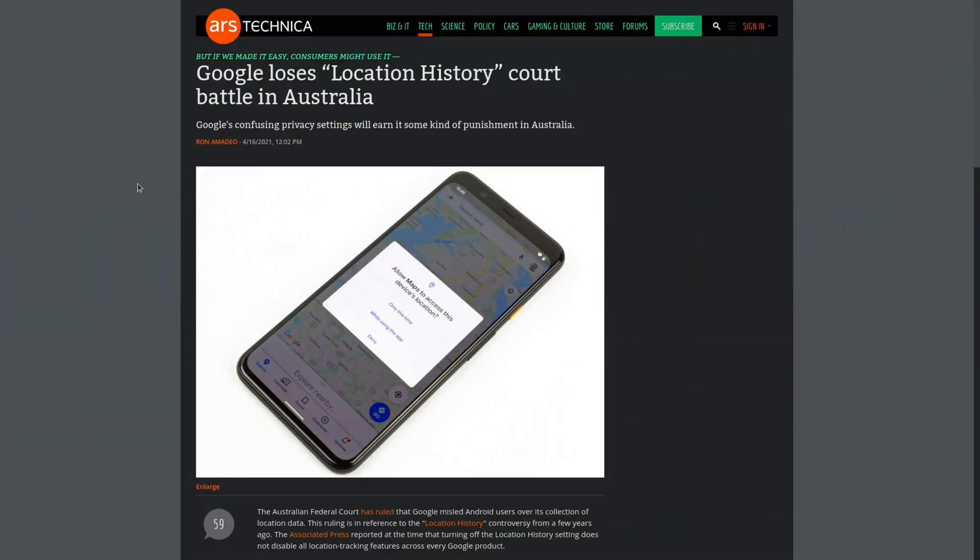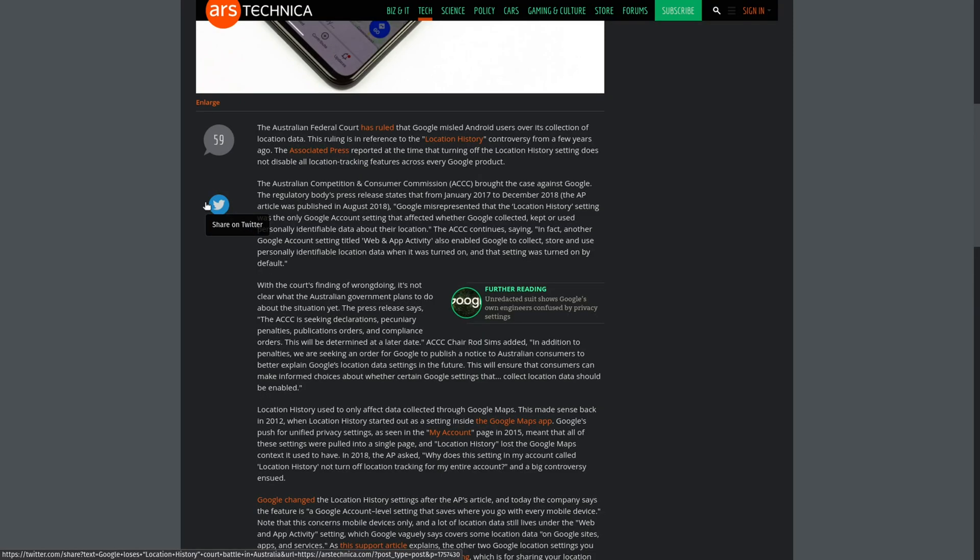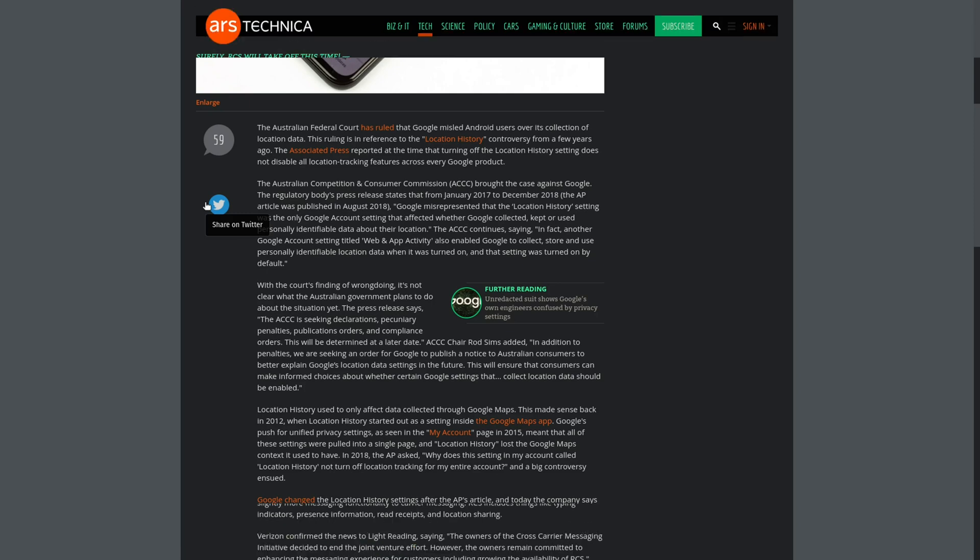Google loses location history court battle in Australia. The Australian federal court has ruled that Google misled Android users over its collection of location data. This is the issue that was reported on a few years ago where you would go on to your Android phone, disable location, but Google was secretly still tracking your location. Still not clear what's going to happen to Google. I guess that's up to the Australian government, but at least this is a positive win against Google and their very misleading practices when it comes to user privacy.